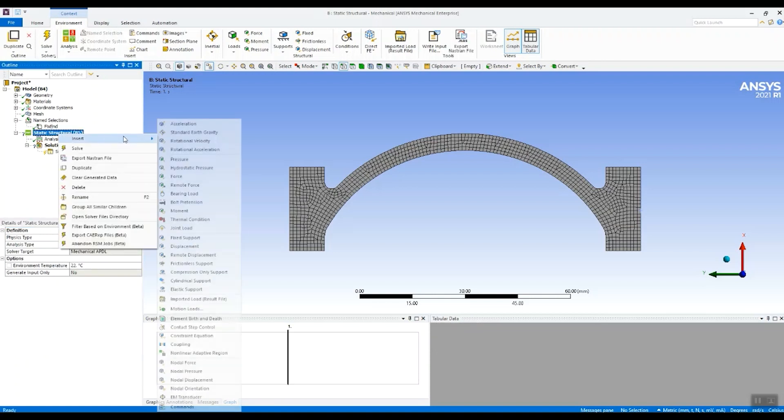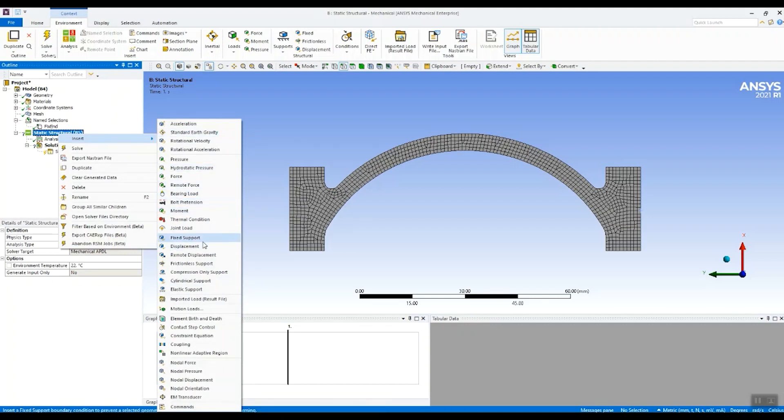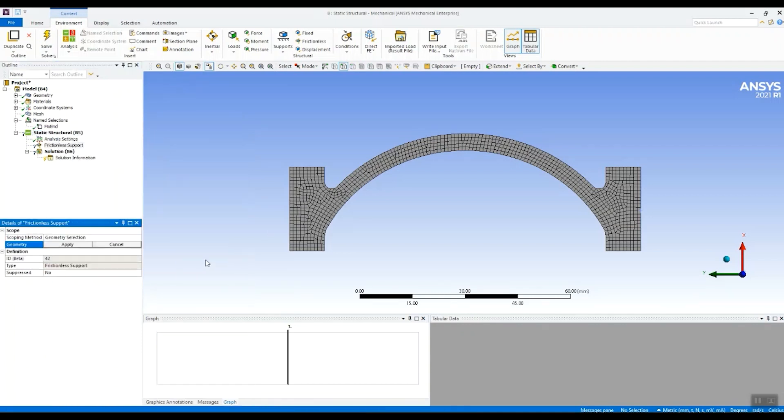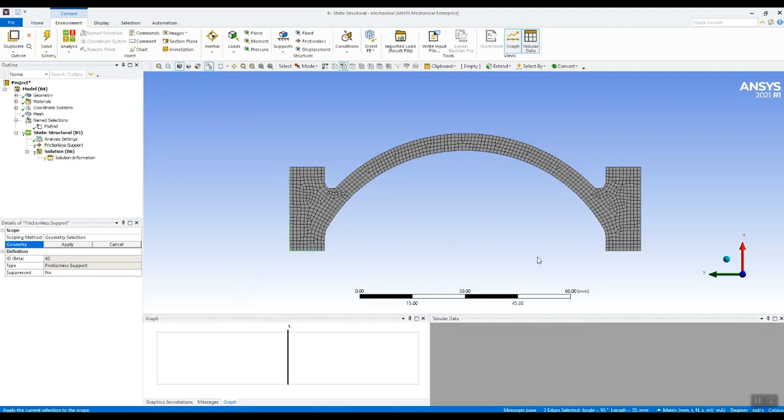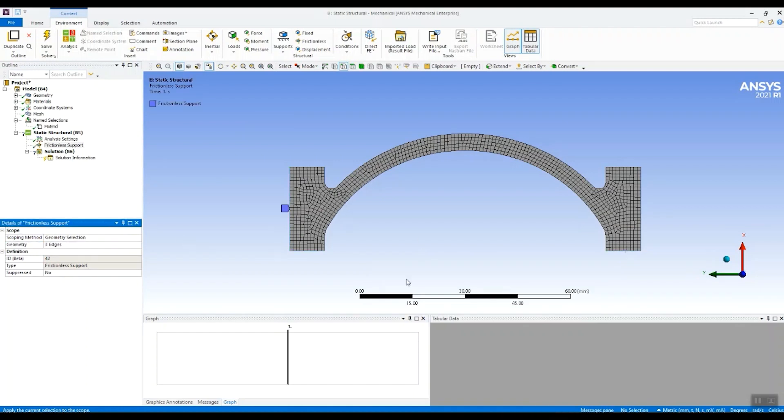So first of all I'm going to put in some supports. I'll select frictionless support. I'll select this edge here to restrain the axial compression. And then I'll select these two edges to restrain the radial deformation.